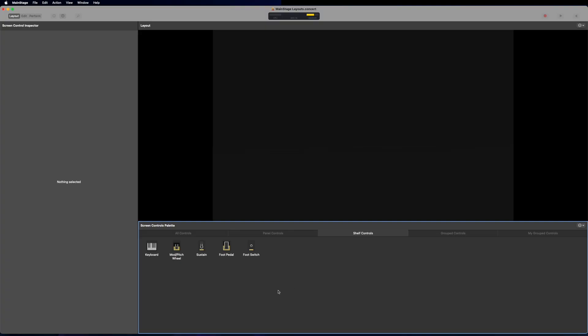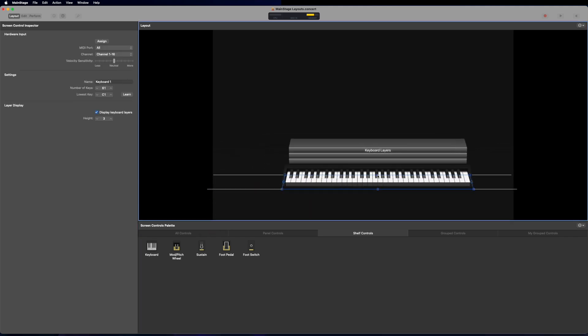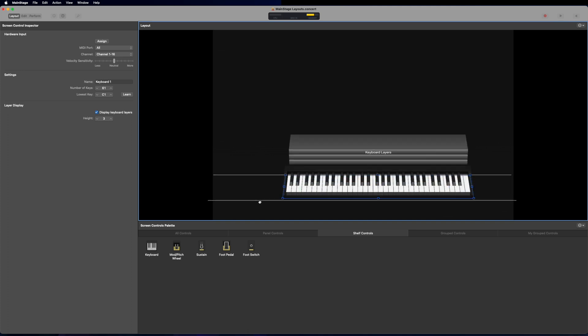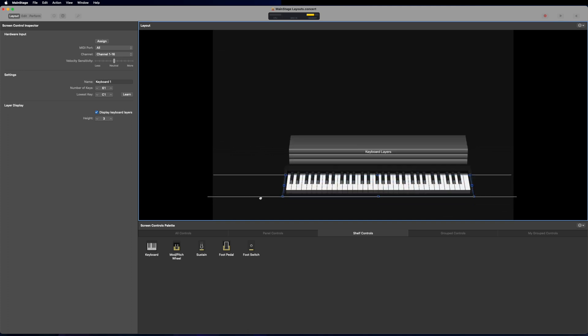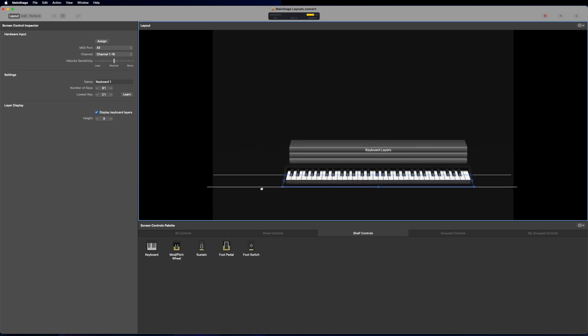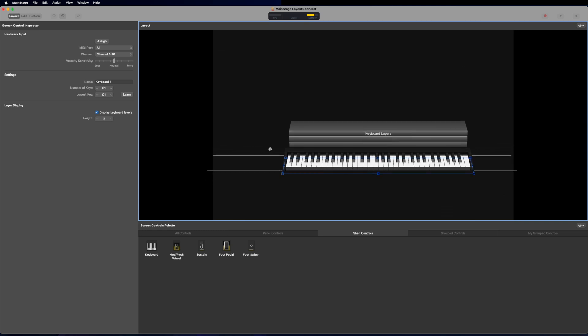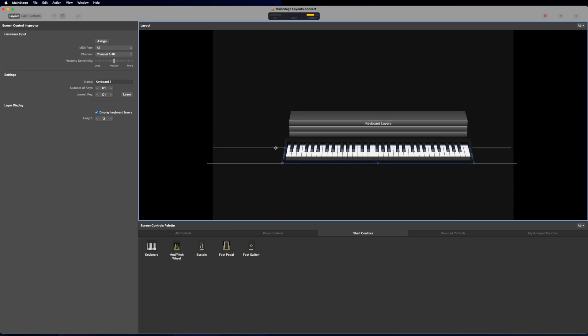First thing I want to do is bring a keyboard. So here in shelf controls, I can see my keyboard. I'm just going to click and drag that into my workspace. And now we can see we have a keyboard. There's a few things to see here. These two white bars represent our shelf, and this keyboard is resting on that. I can grab this bottom line and pull it up and down to change how that keyboard is laid out vertically.